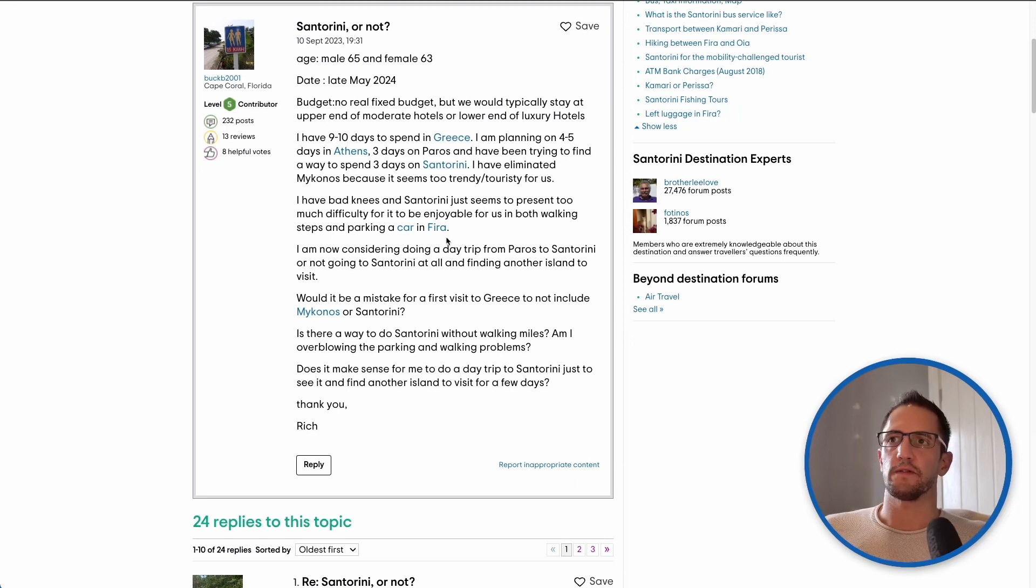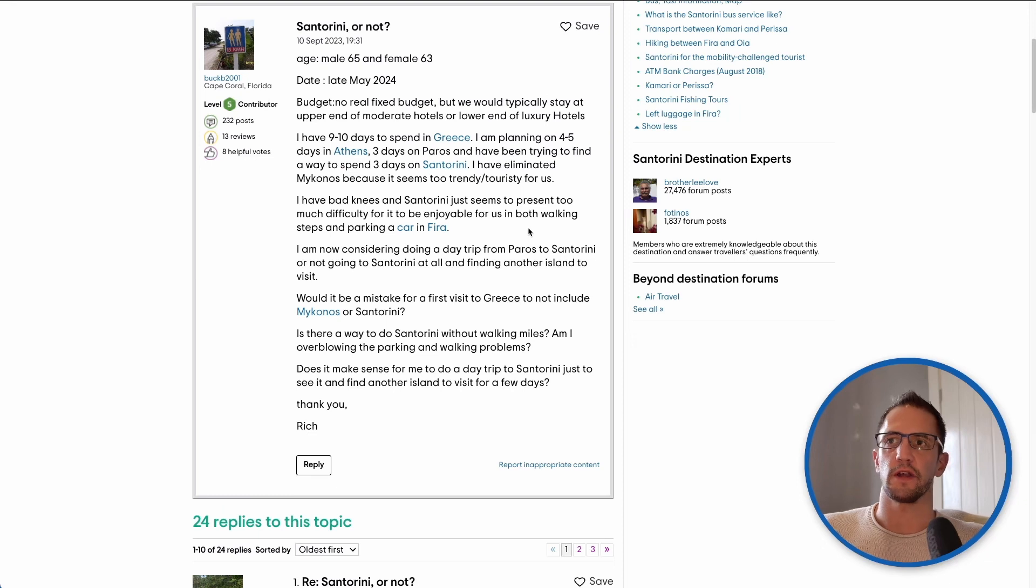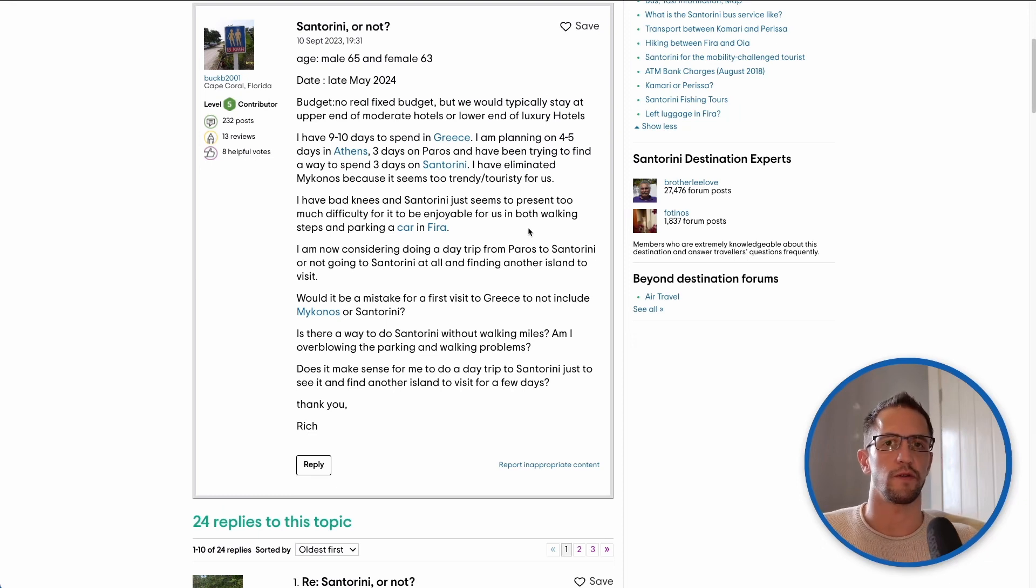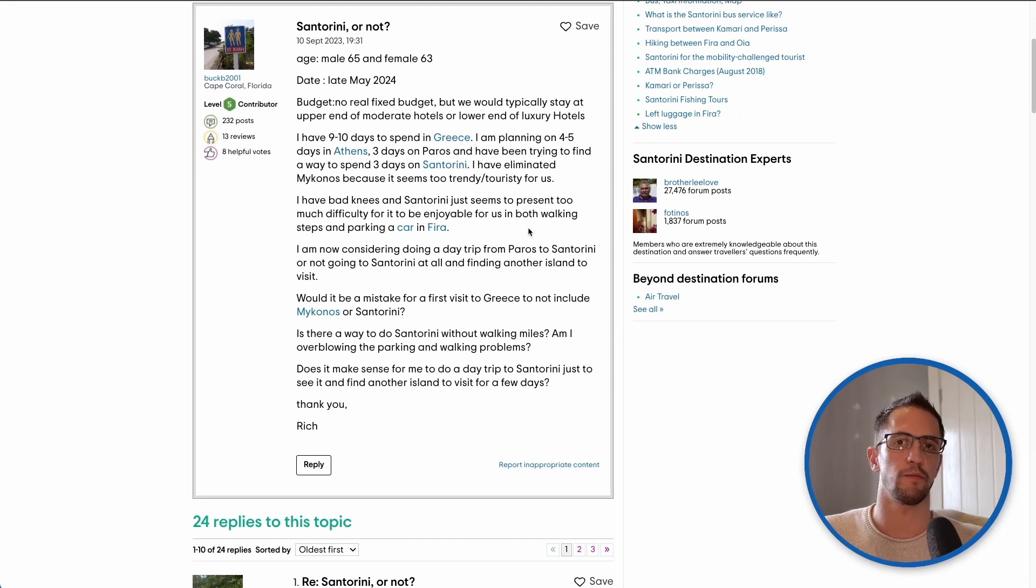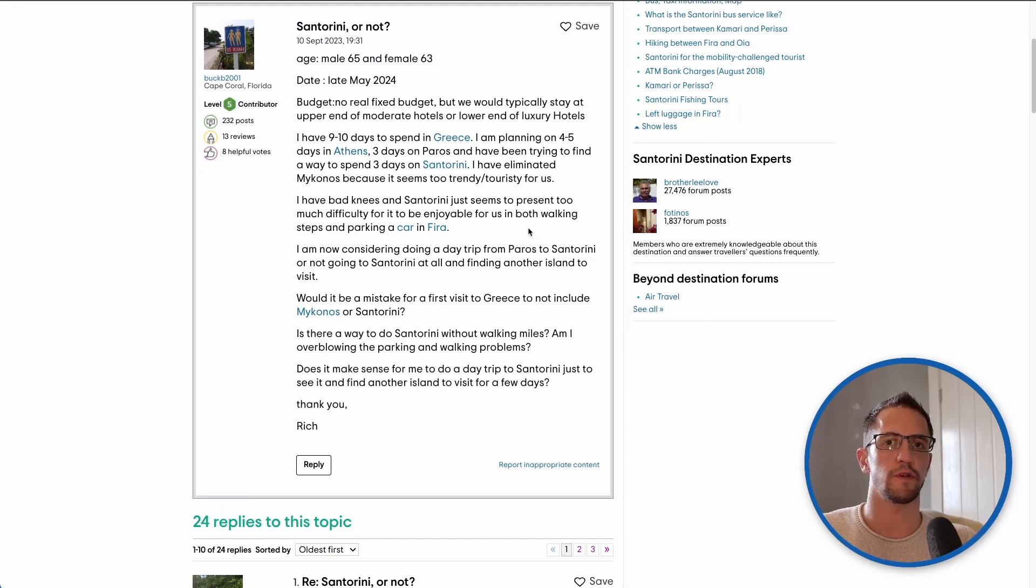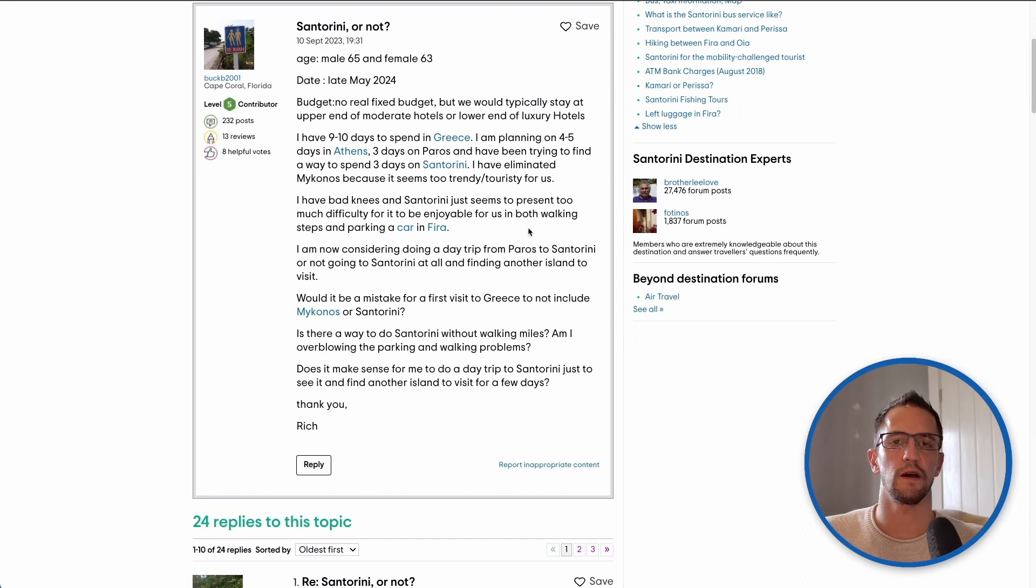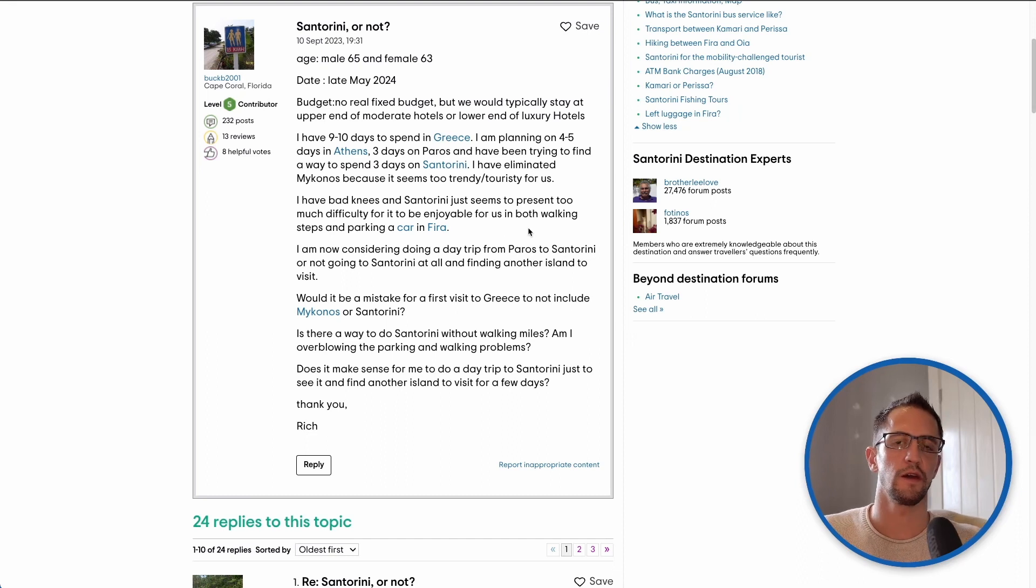Let's have a look at the rest of the questions. I'm considering doing a day trip from Paros to Santorini. If you don't want to stay on Santorini there are day trips available. I believe from Naxos and Paros a couple of times a week there is a daily excursion that you can take.